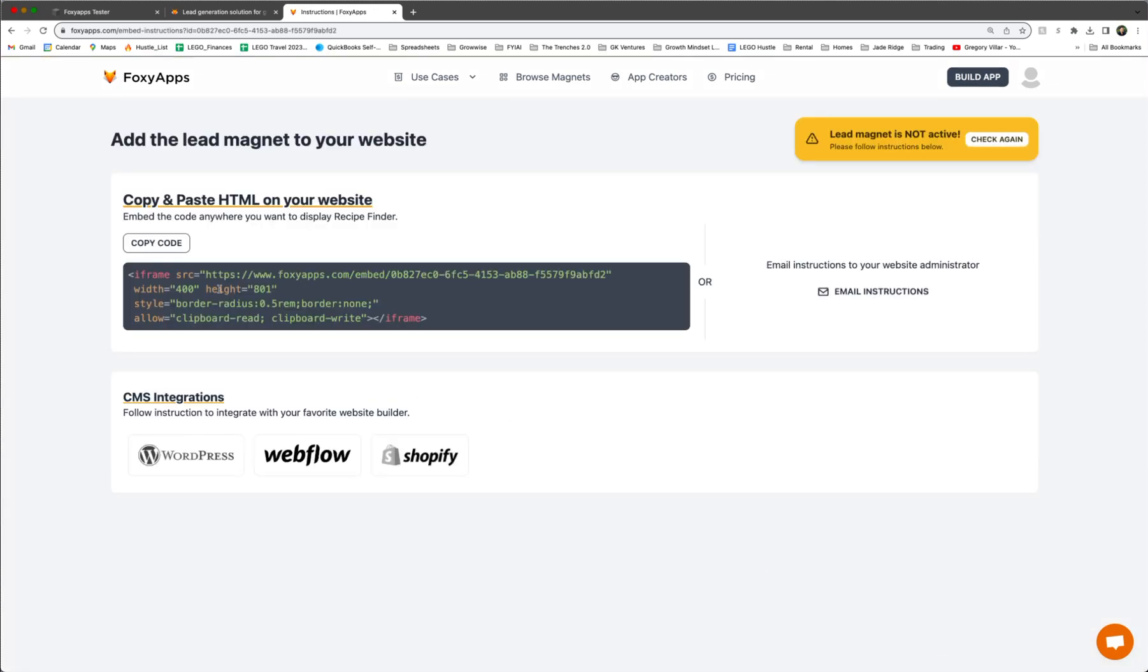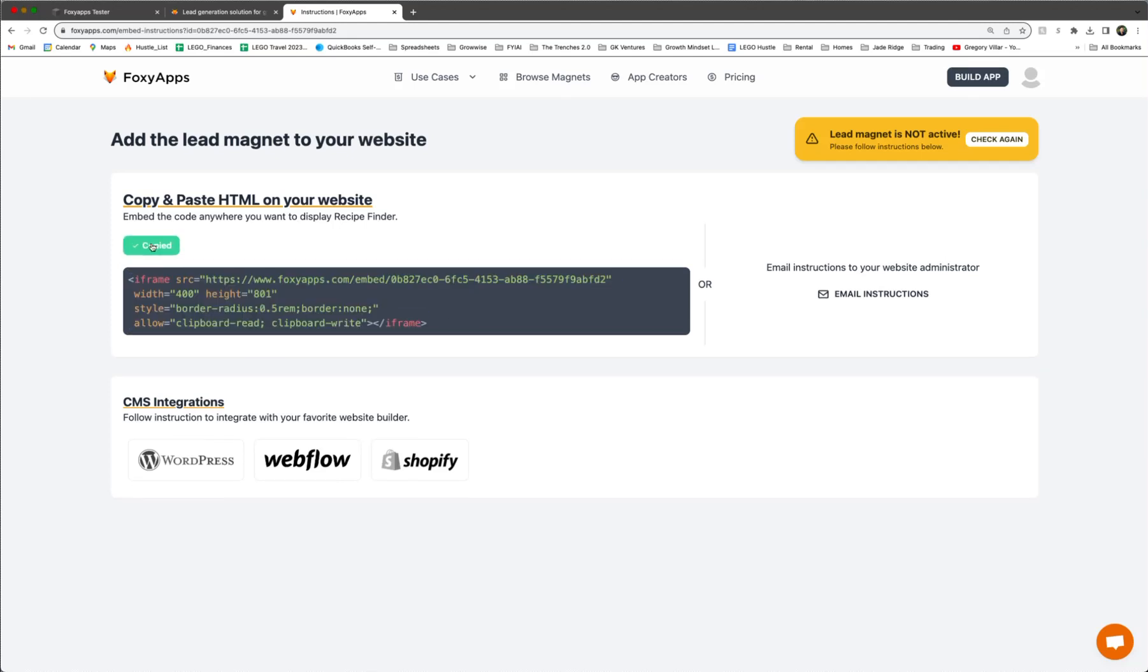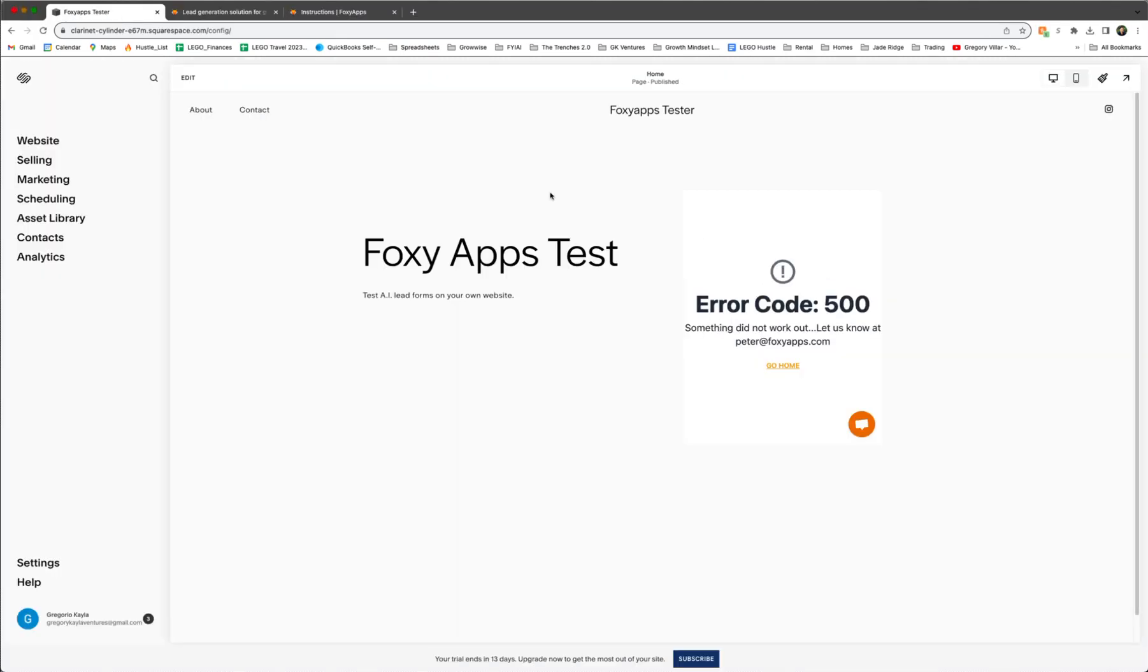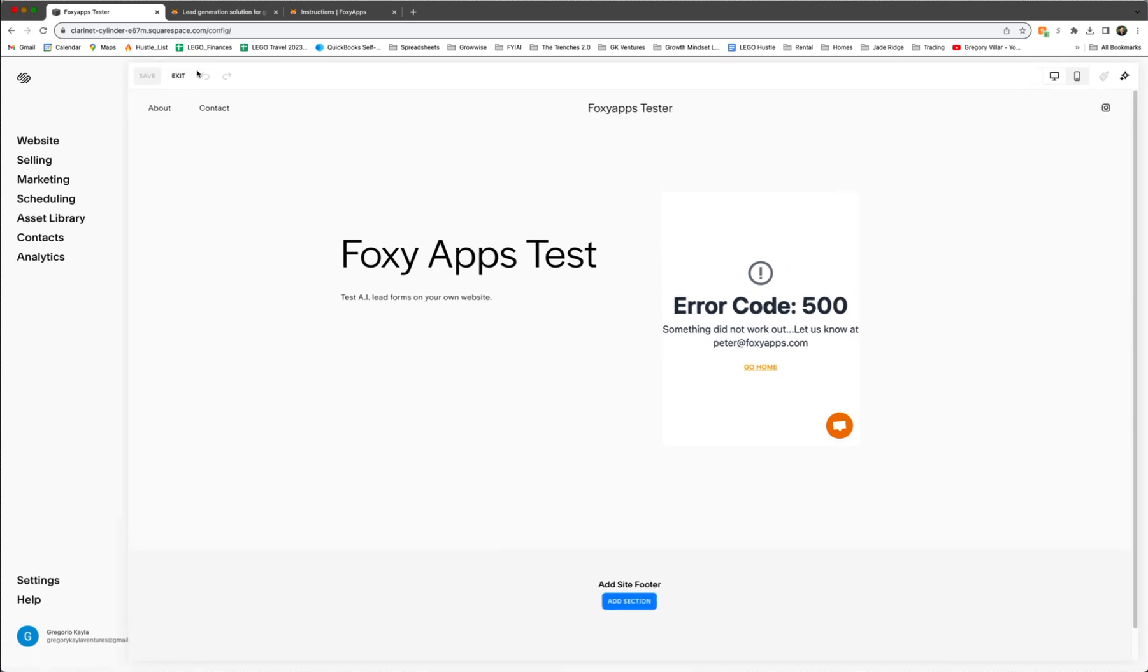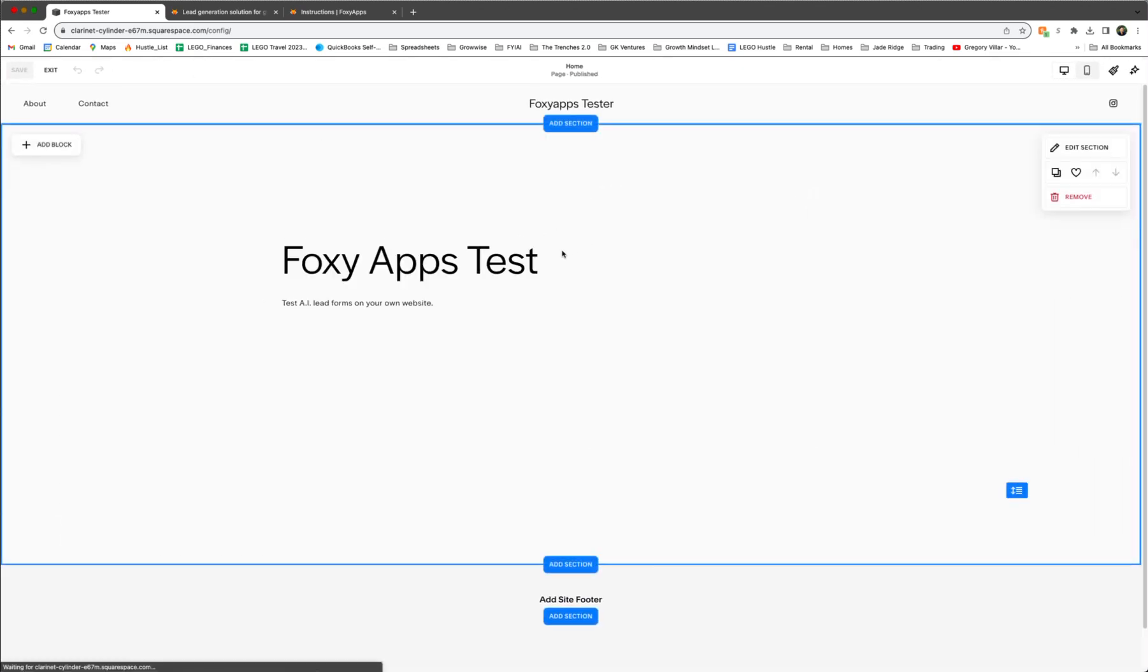Awesome. Now we have an HTML code that we can copy. So we're going to copy that. So after you have a copy, we're going to open up the browser screen for our website. We're going to use this tester one for today.